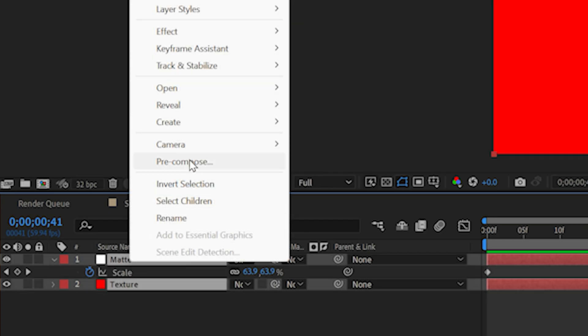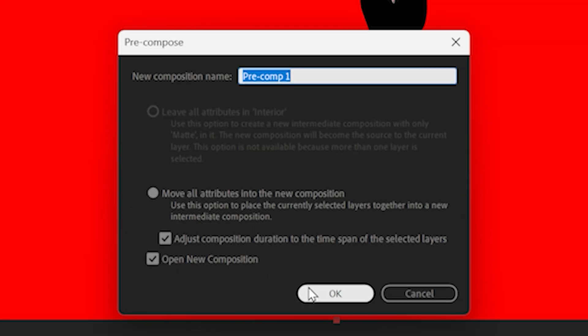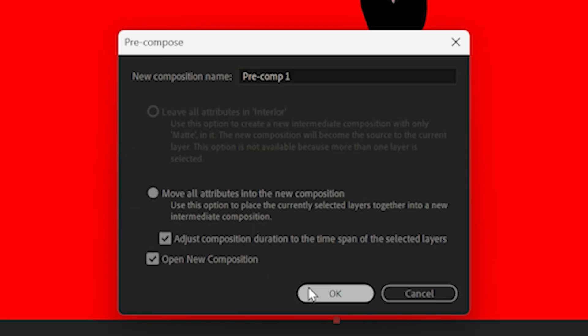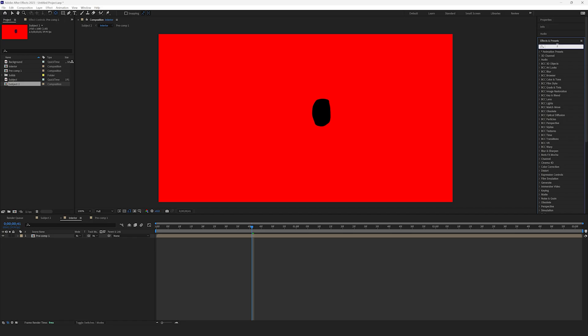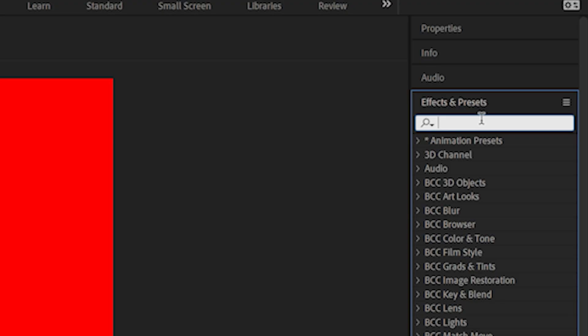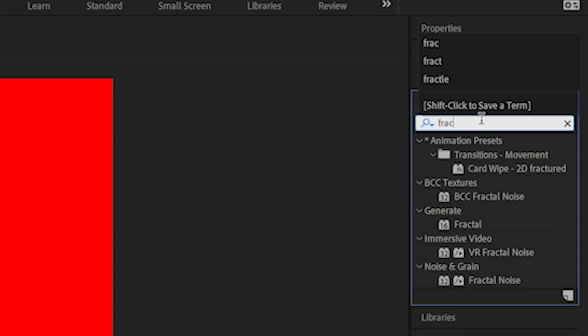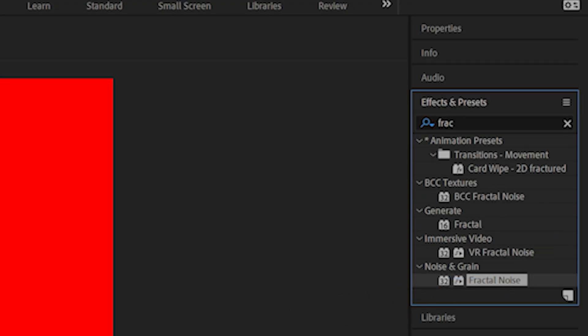Now, precompose the texture and matte layers. Make sure to select Move All Attributes again. Now, head up to the effects controls and search for Fractal Noise and apply it to the precomp.